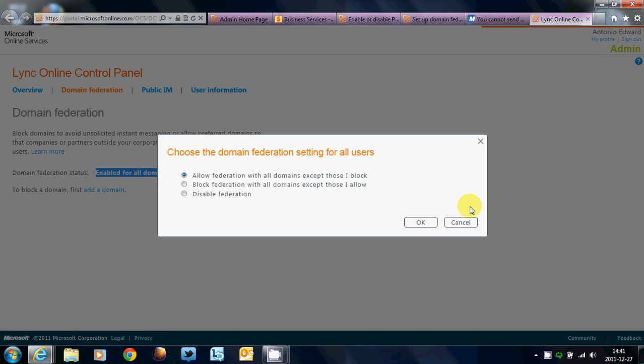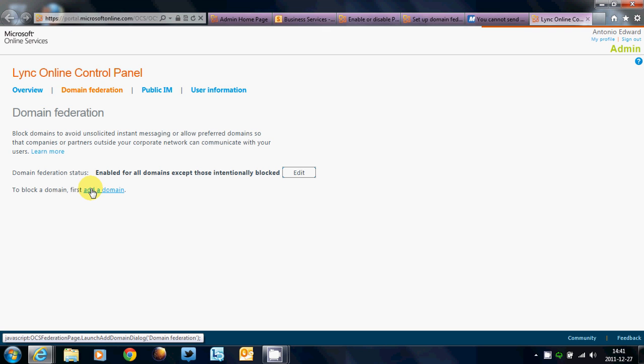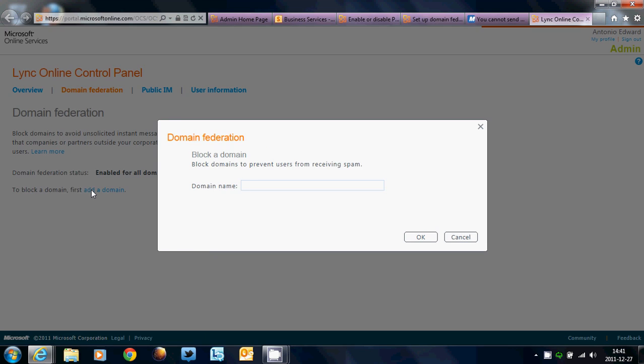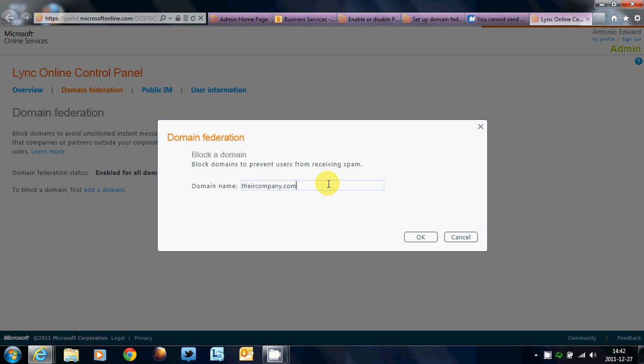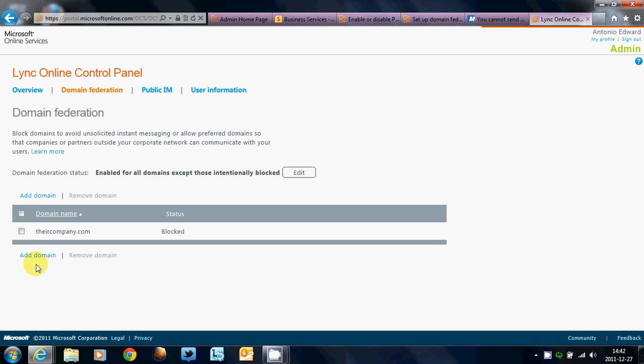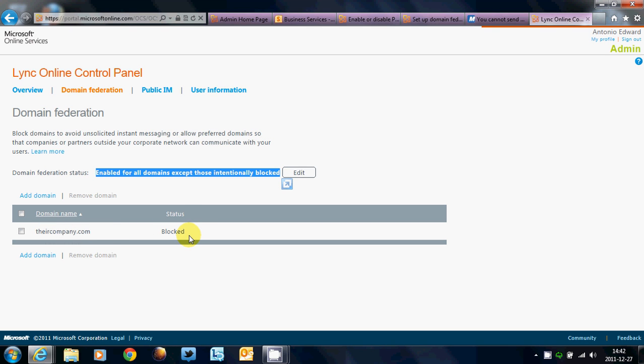Allow Federation with all domains except those I block, block Federation with all domains except those I allow, and disable Federation. Now, if I have allow Federation, and I notice that a lot of my employees are talking to a particular company that we are in competition with, what we can do is add that domain, theircompany.com. So, this is the best solution for this. If you want to open up your Federation to anybody, but you just want to block a certain company, or maybe a competitor, or competitors, this would be a good way to do it. And now, they can talk to anybody who uses Microsoft Lync, but theircompany.com is now blocked.